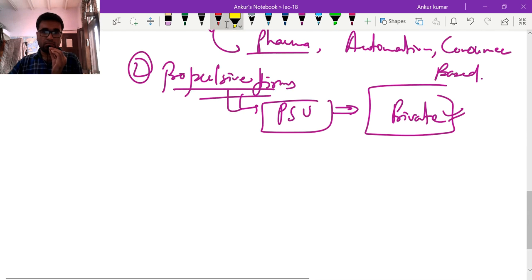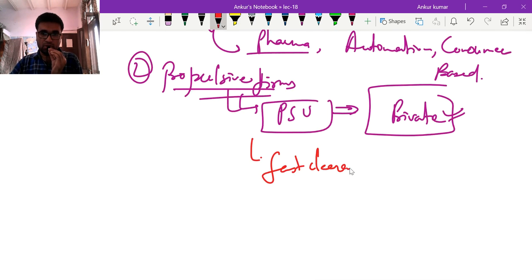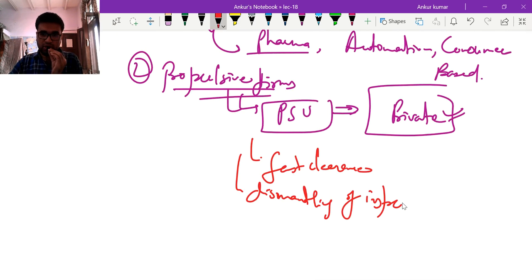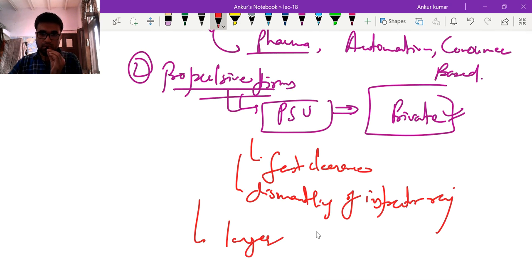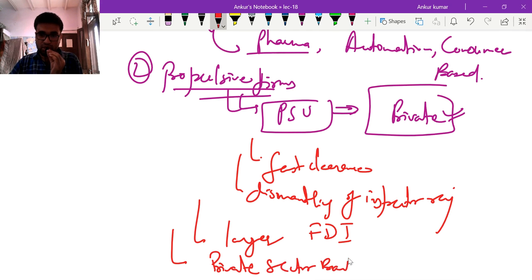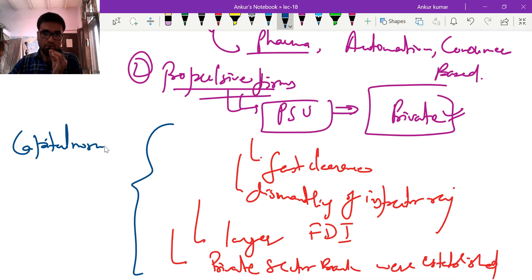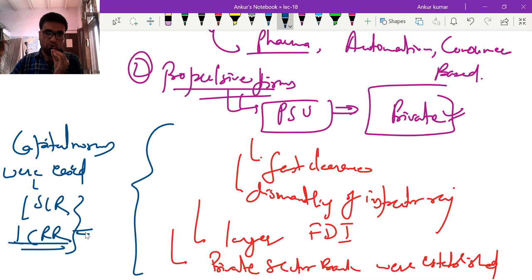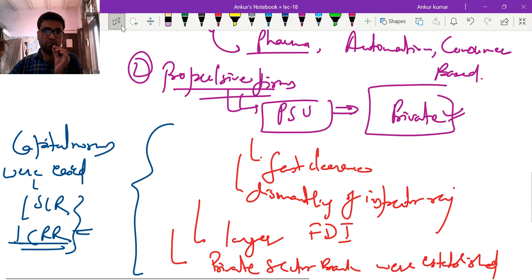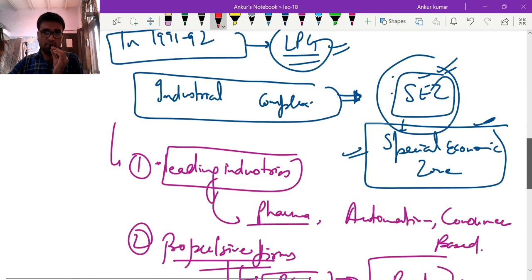To support private firms, India adopted measures including fast clearance, dismantling of the inspector raj, promotion of larger FDI, and establishment of private sector banks. Capital norms were also adjusted — reductions in SLR and cash reserve ratio — all promoting greater flow of capital in the market. These reforms changed the propulsive firm concept as well as the leading industries.